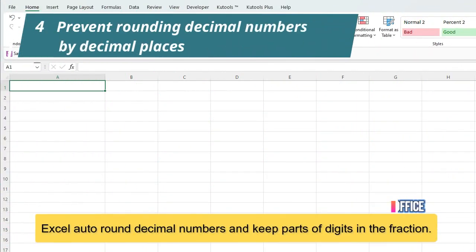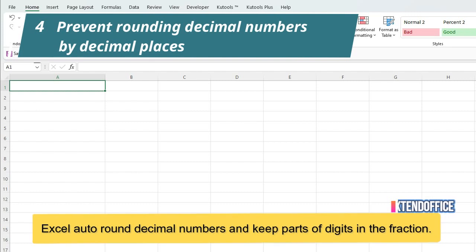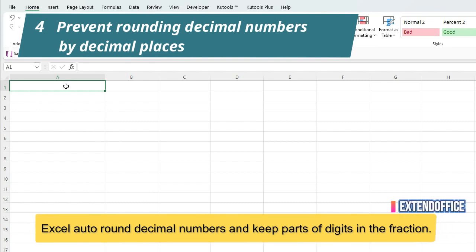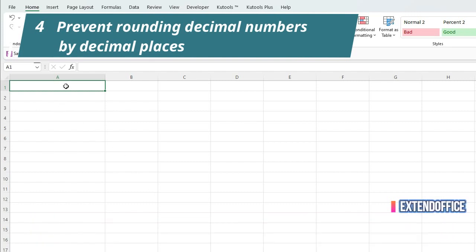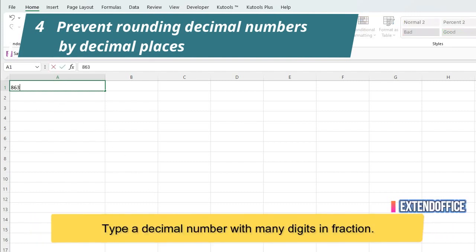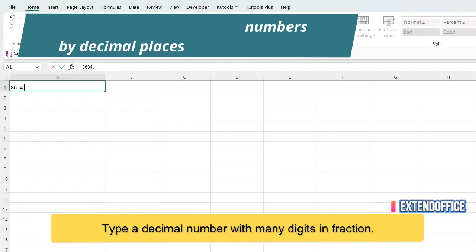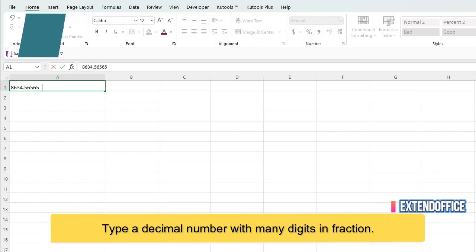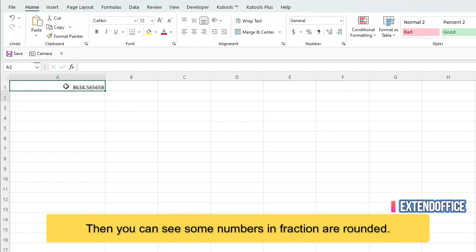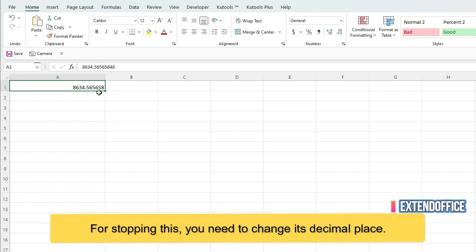Excel auto-rounds decimal numbers and keeps parts of digits in the fraction. Type a decimal number with many digits in fraction. Then you can see some numbers in fraction are rounded. For stopping this, you need to change its decimal place.